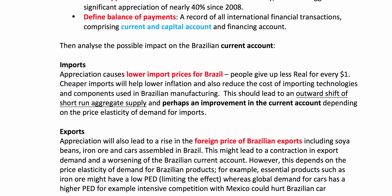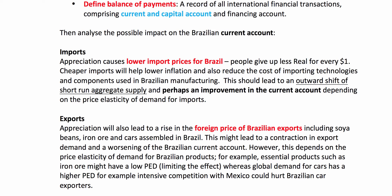Analyse the possible impact of the real on the current account. Imports become cheaper if the real goes up, which reduces the cost of importing technologies, commodities, and raw materials — that should help improve the balance of payments because of an increase in aggregate supply. Of course, that depends on the elasticity of demand for imports. Exports may suffer if the real goes up, as it increases the foreign price of Brazilian exports, possibly causing a fall in export demand and a worsening of the current account. However, that depends on the price elasticity of demand for Brazilian products. The elasticity for essential exports like iron ore could be fairly low, whereas Brazilian car makers facing stiff competition from the US and Mexico could have more price-elastic demand — in which case the strong real could seriously damage Brazilian car makers.